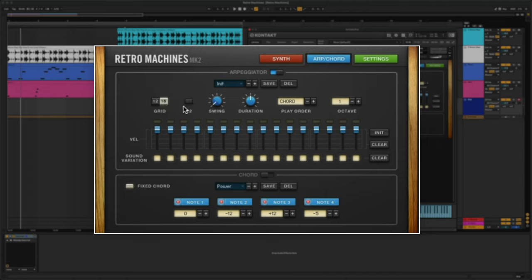What I'm going to do is assign a different sound variation to each step in the pattern. You can do this manually by changing the pattern under each slider.